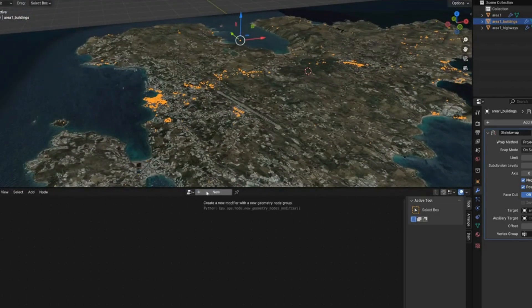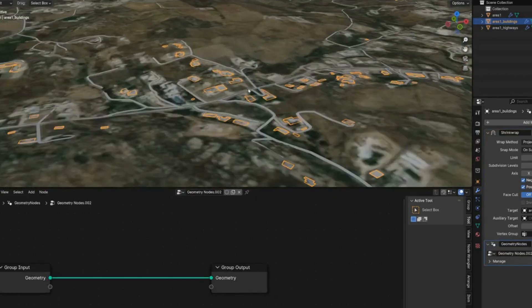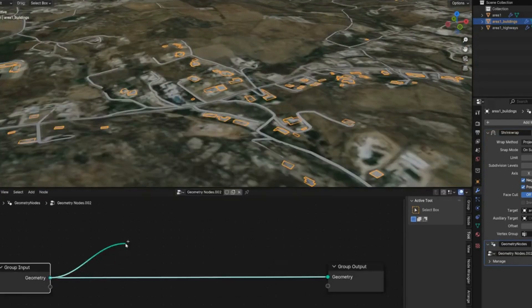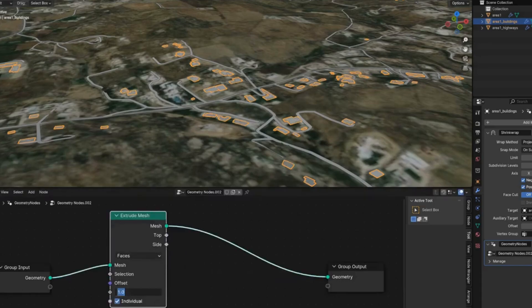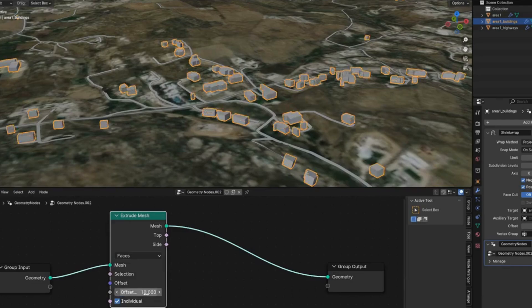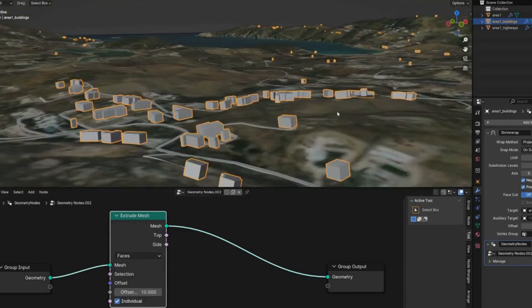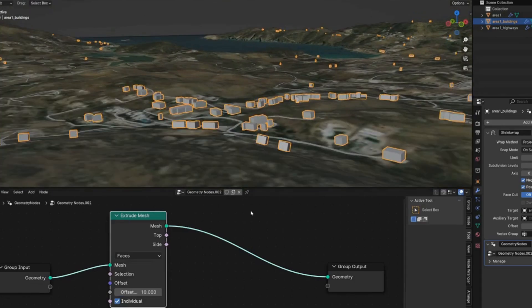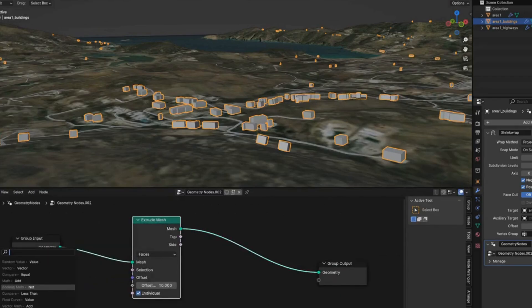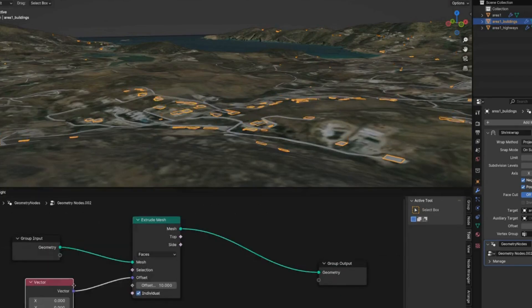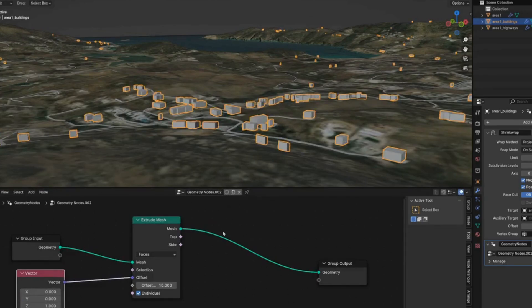Add a new Geometry Nodes group to extrude the buildings upward. Pull off the noodle and search for Extrude, setting a height of 10 meters. The buildings may extrude along the terrain normal angle rather than straight up, so pull a noodle off the Offset socket, type 'Vector', and set the vector to (0, 0, 1) so buildings extrude straight up.